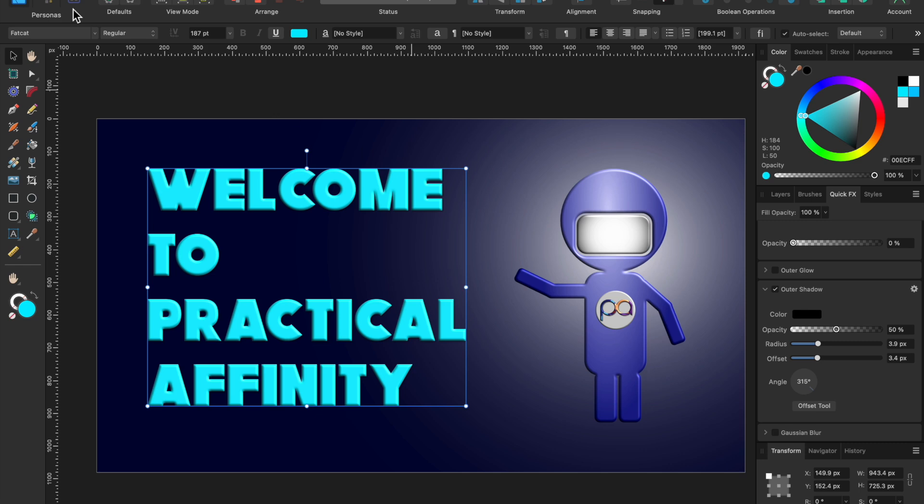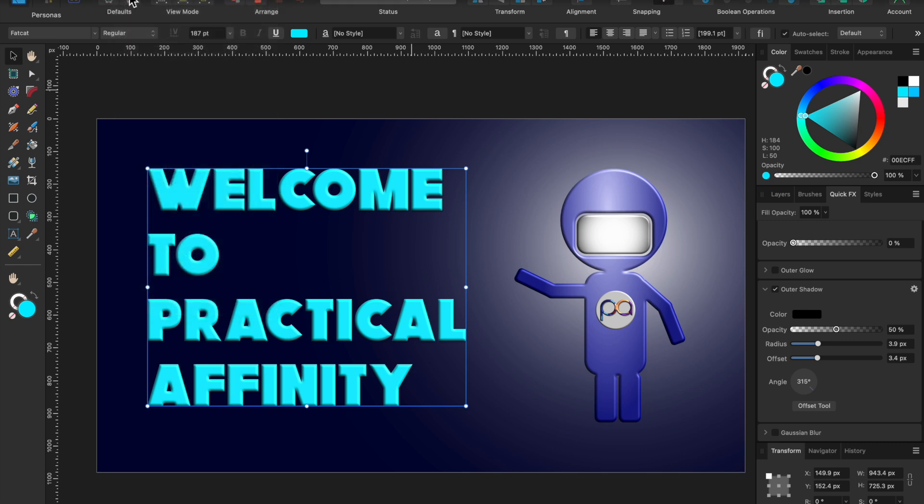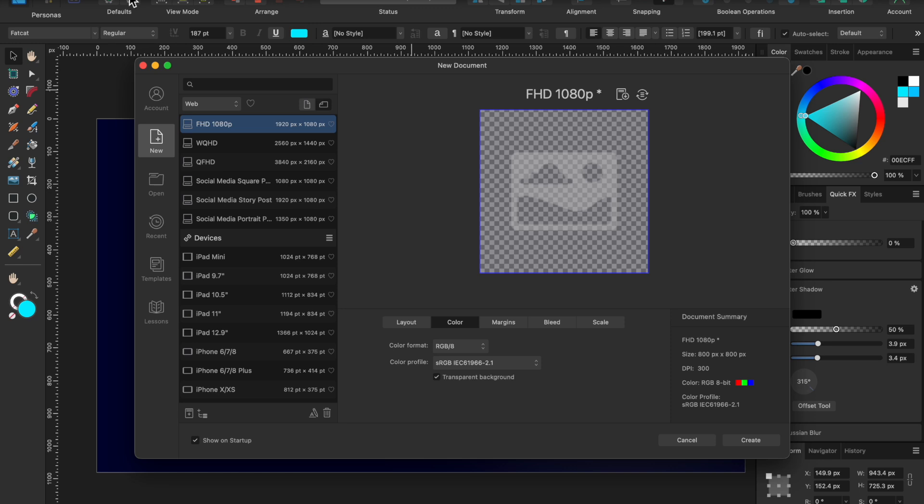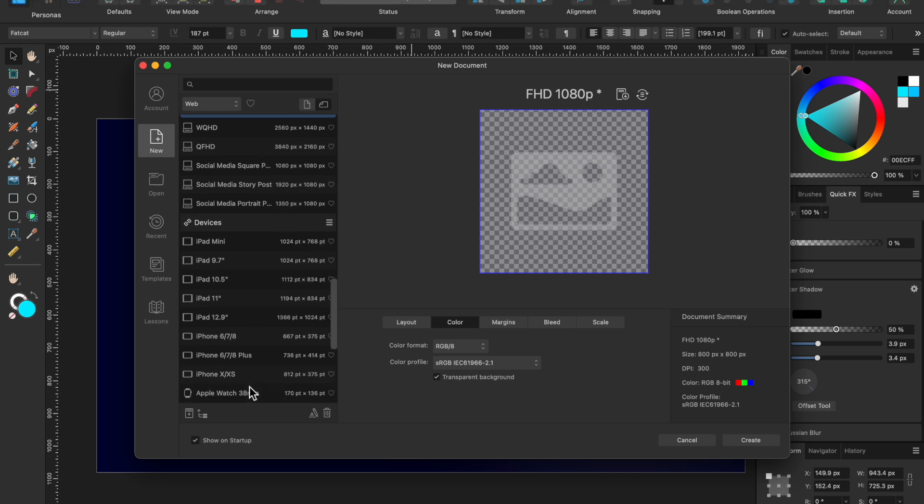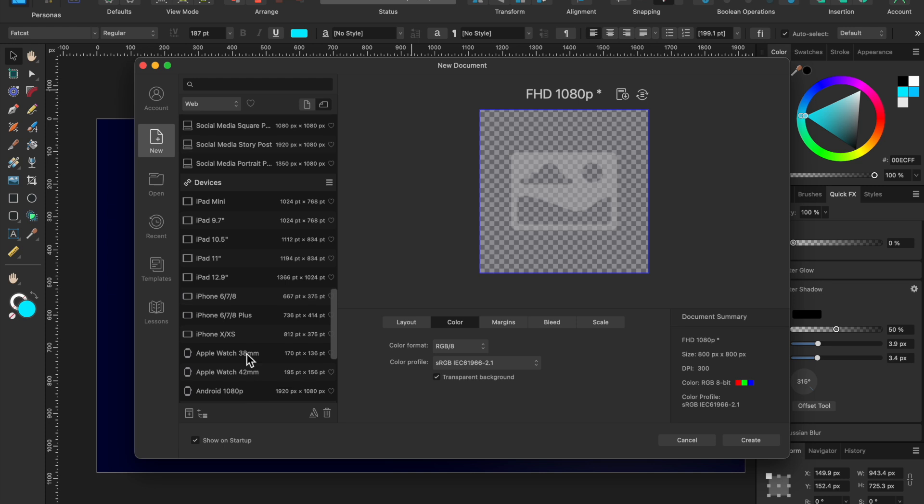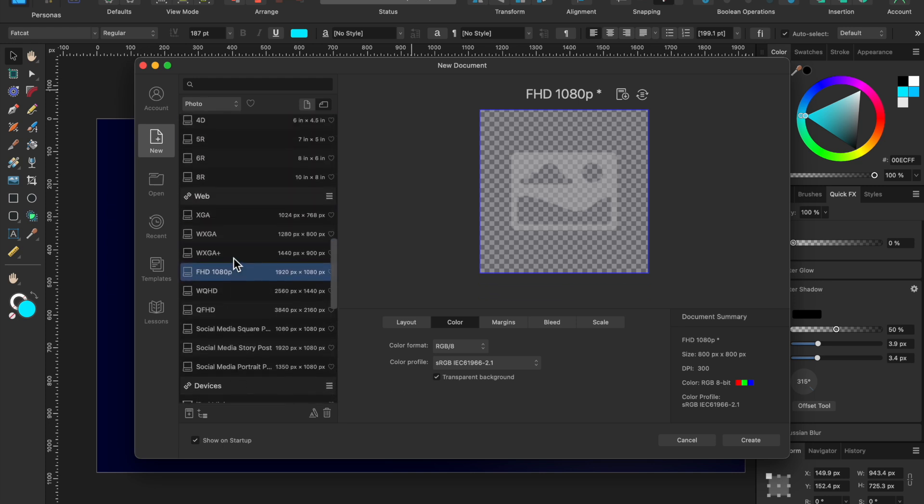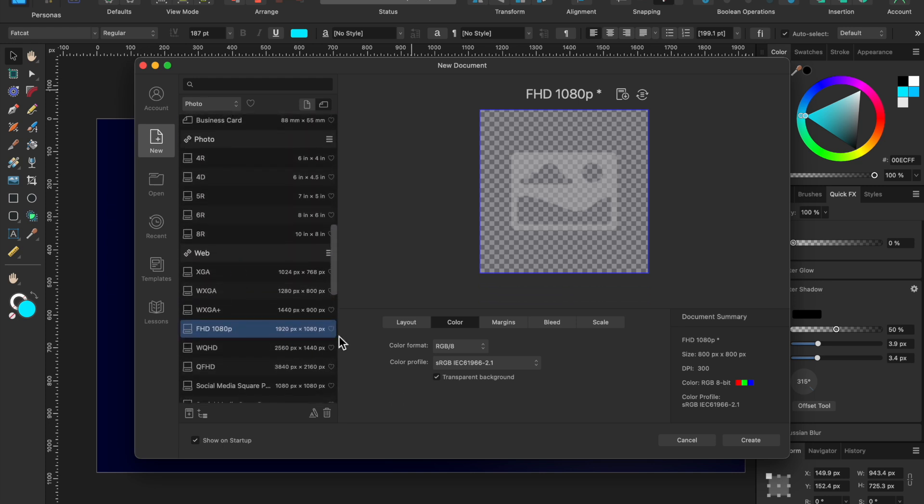To start off with, we're going to click File, New, and Start a New Project. There's a lot of different things that you can use over here on the left that are already preset, but we're going to set up a brand new one.